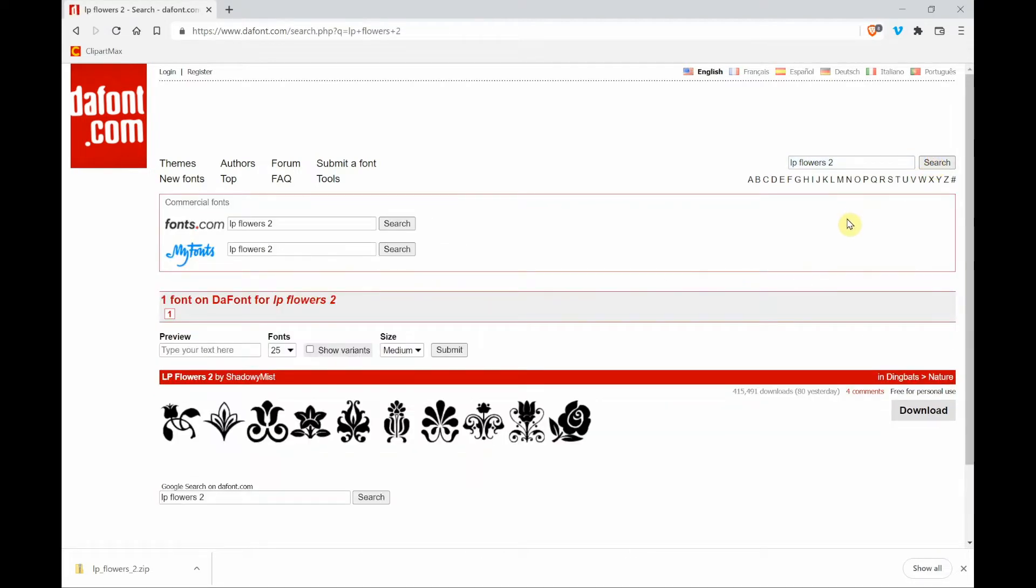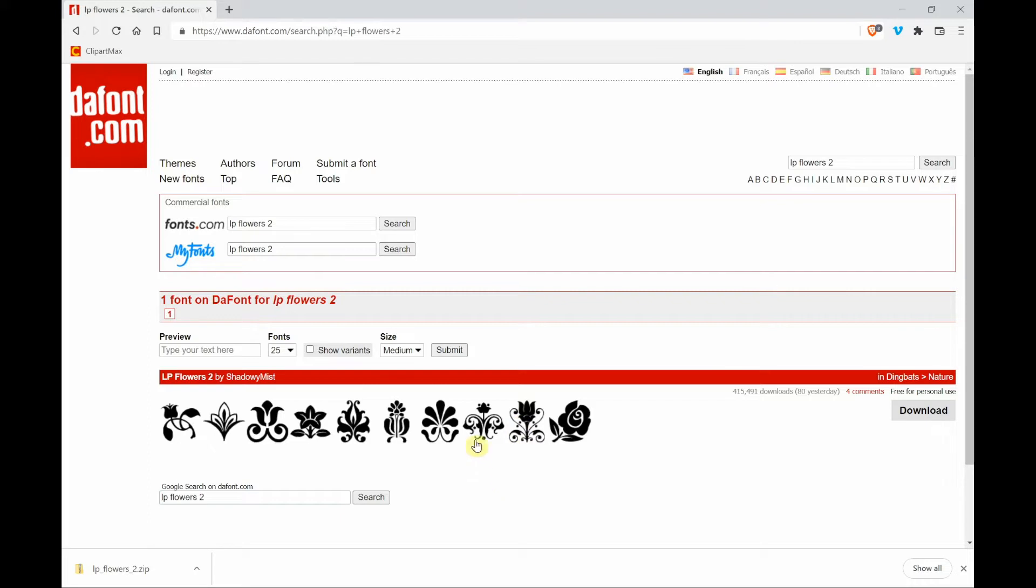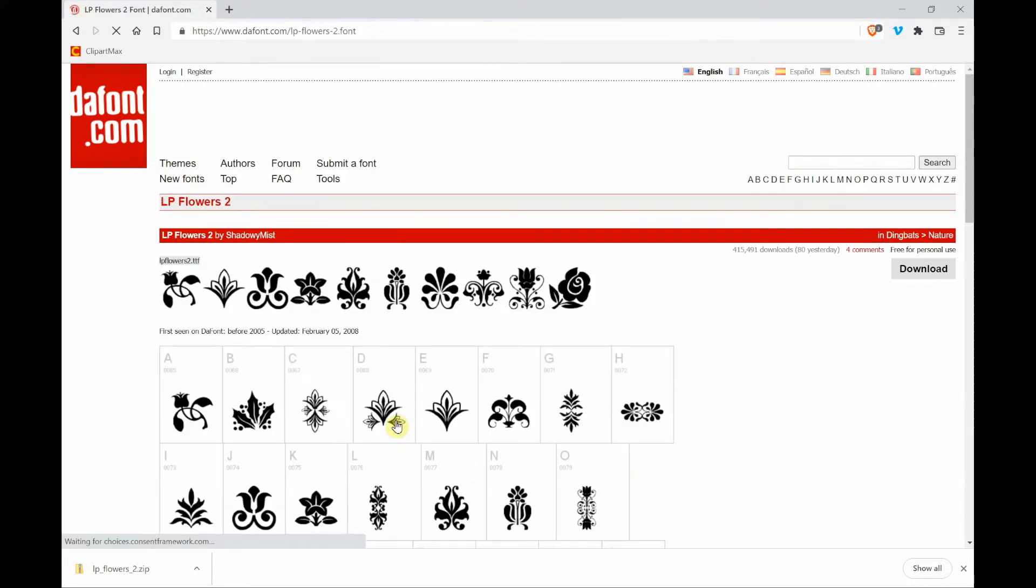Now you'll notice that as I move my mouse, the arrow will turn into a hand and that means that you can just click on any of these designs and it will bring up the font that has these designs.